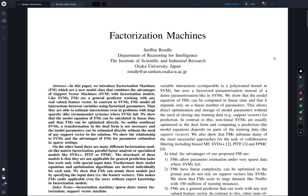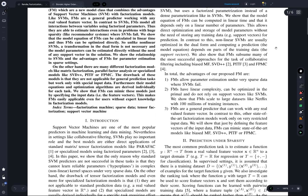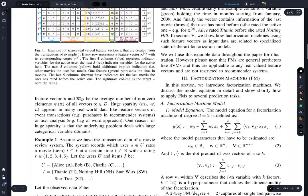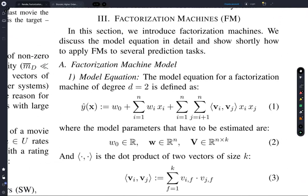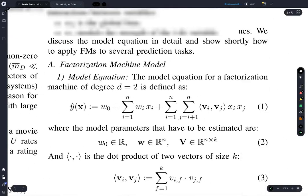Let's talk about factorization machines. Factorization machines refer to a class of machine learning models that were developed in the very late 2000s, and they were very useful in winning the Netflix prize, which was going on around that time.